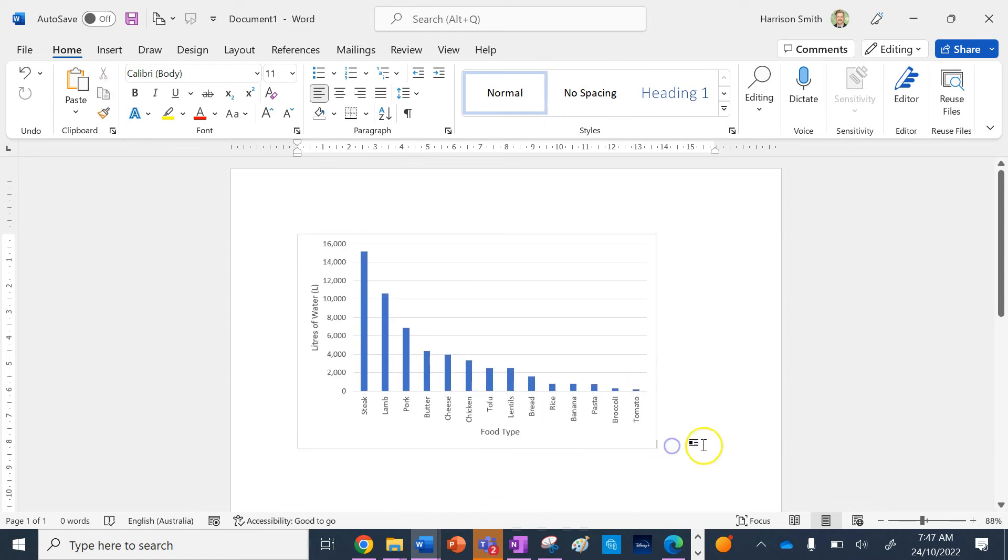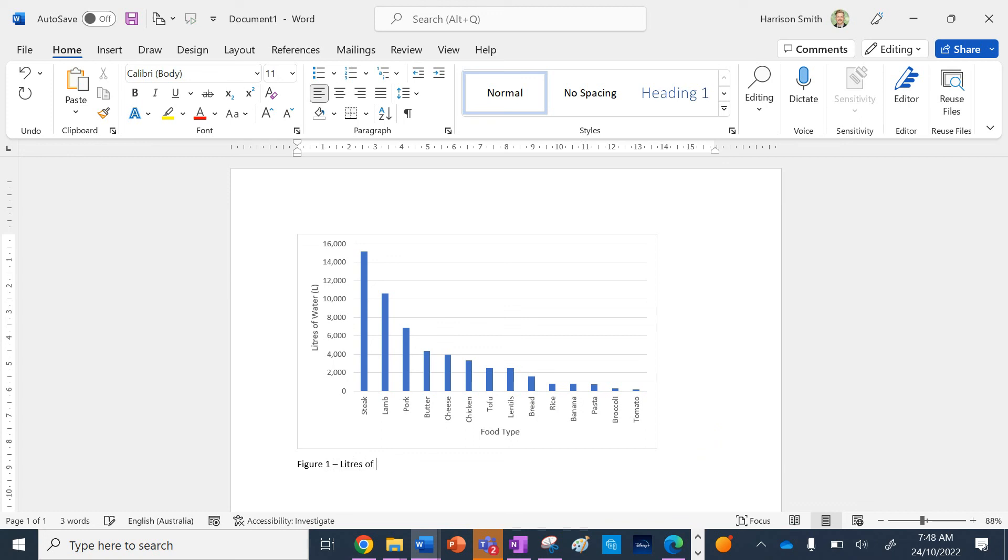I'm going to add a figure caption and source using geographical conventions. Figure 1: Liters of water used to produce one kilogram of certain food types.